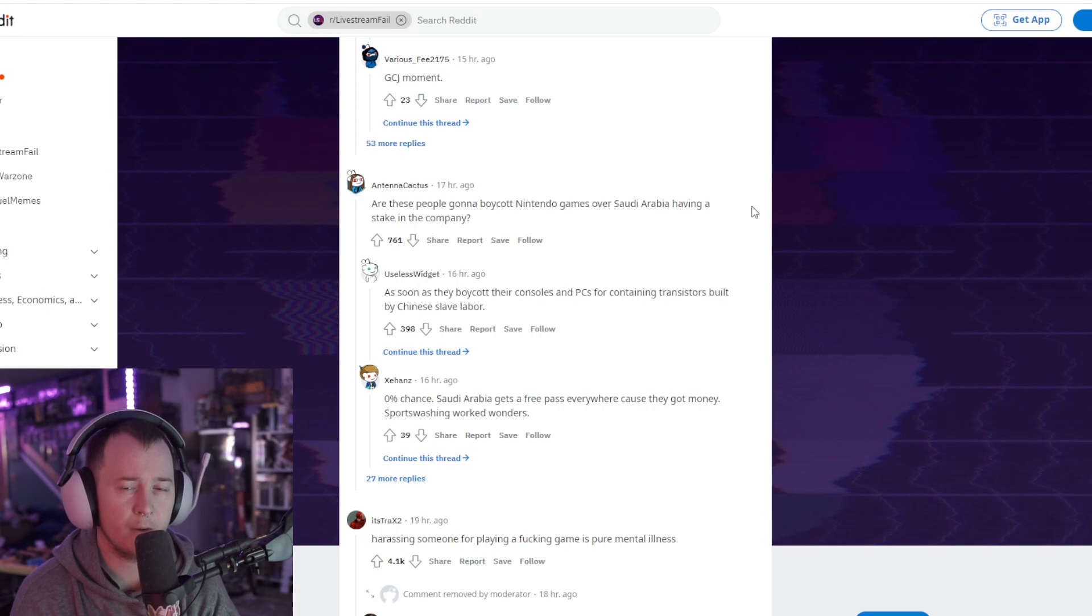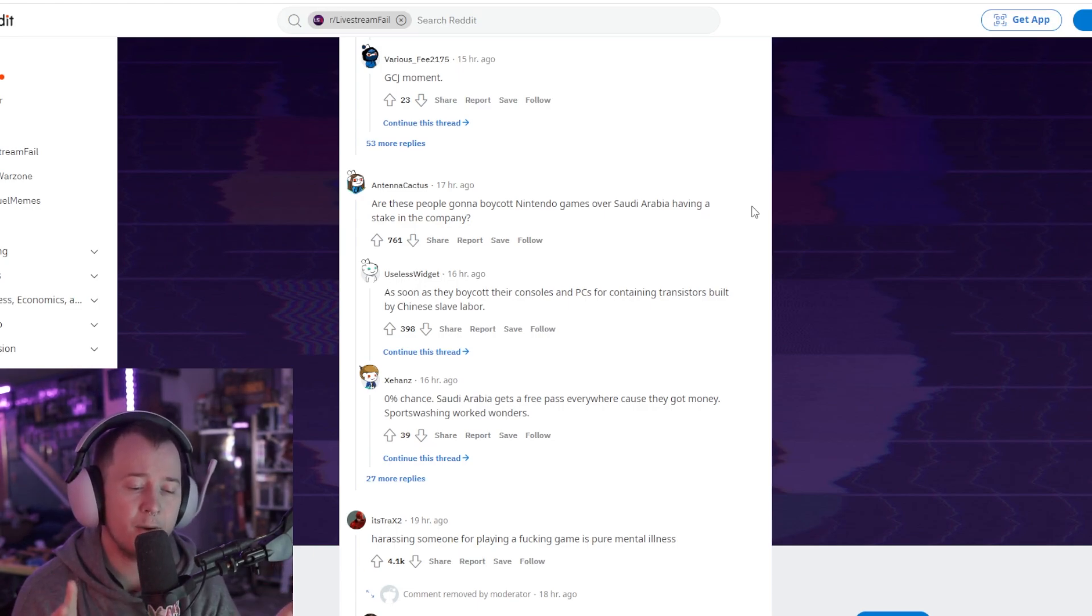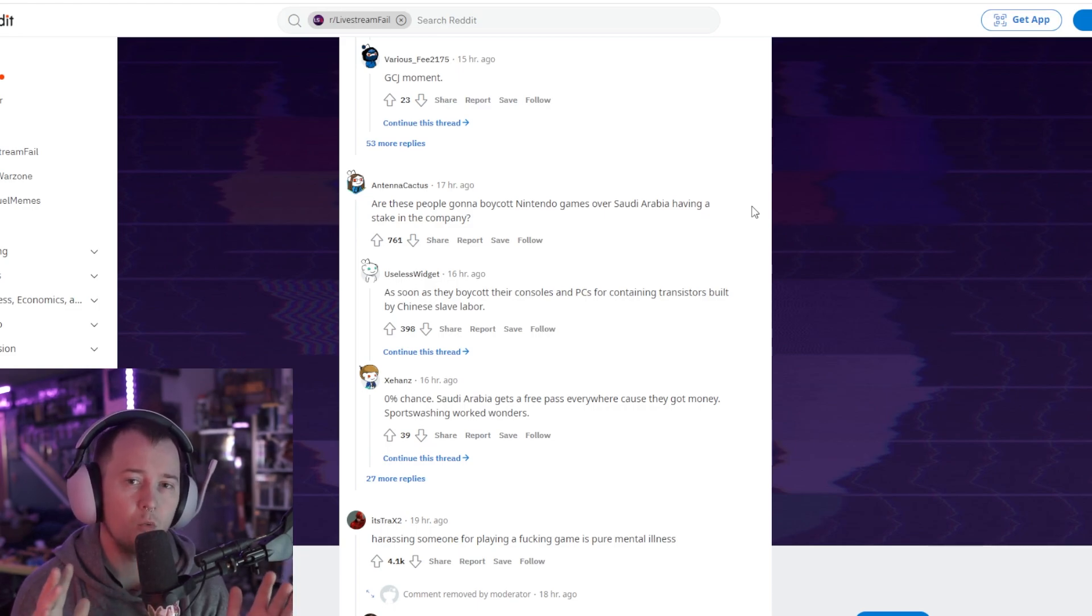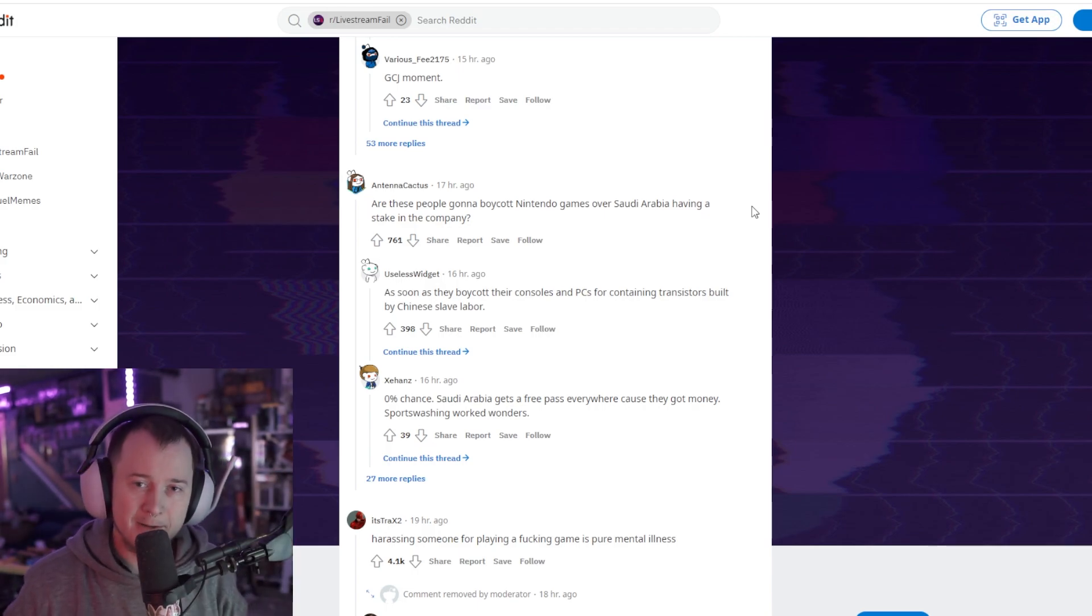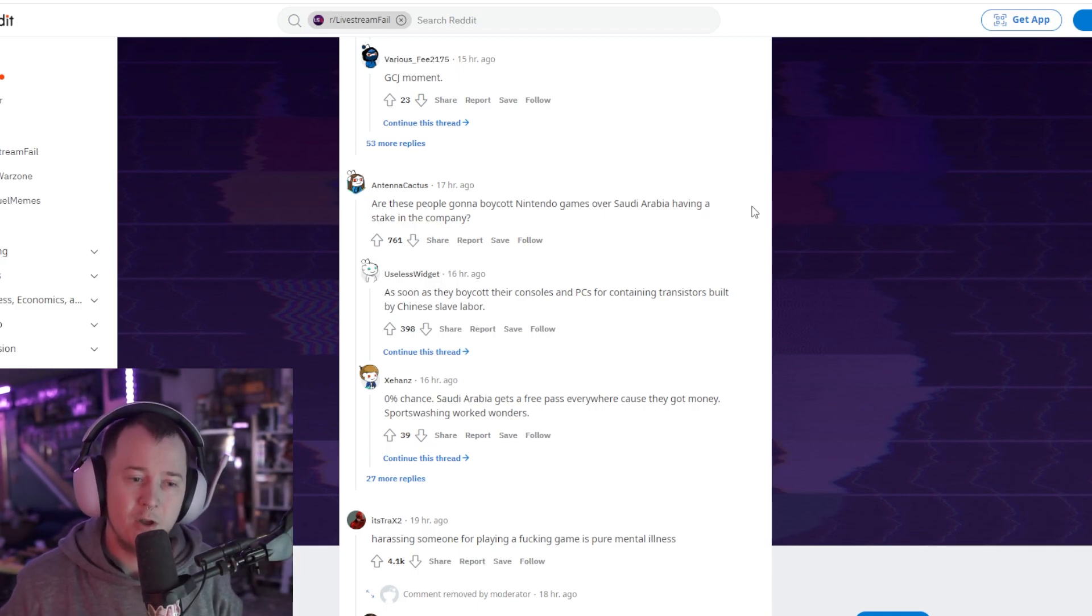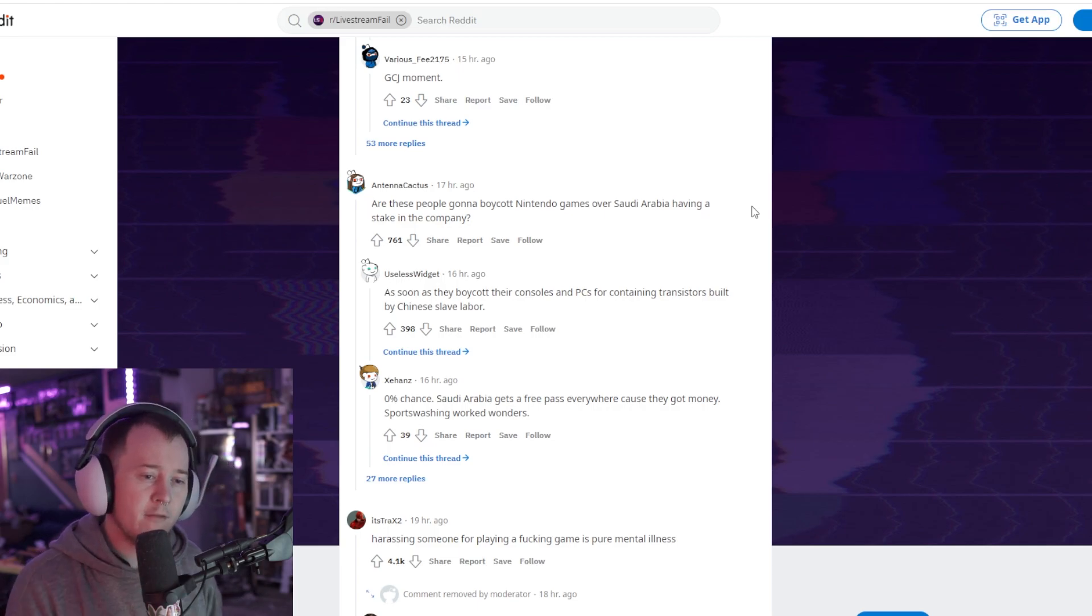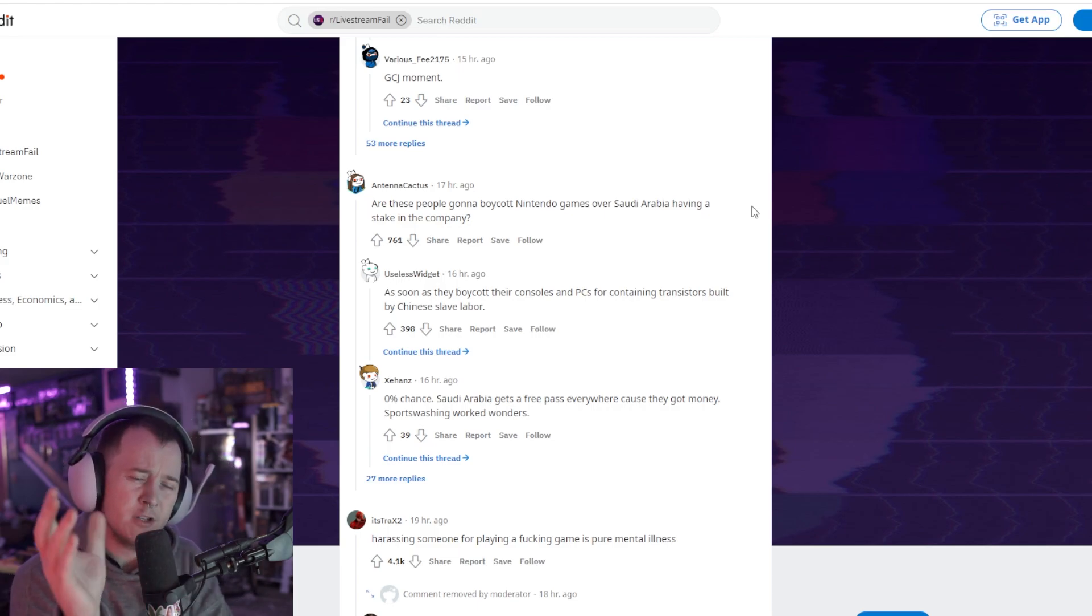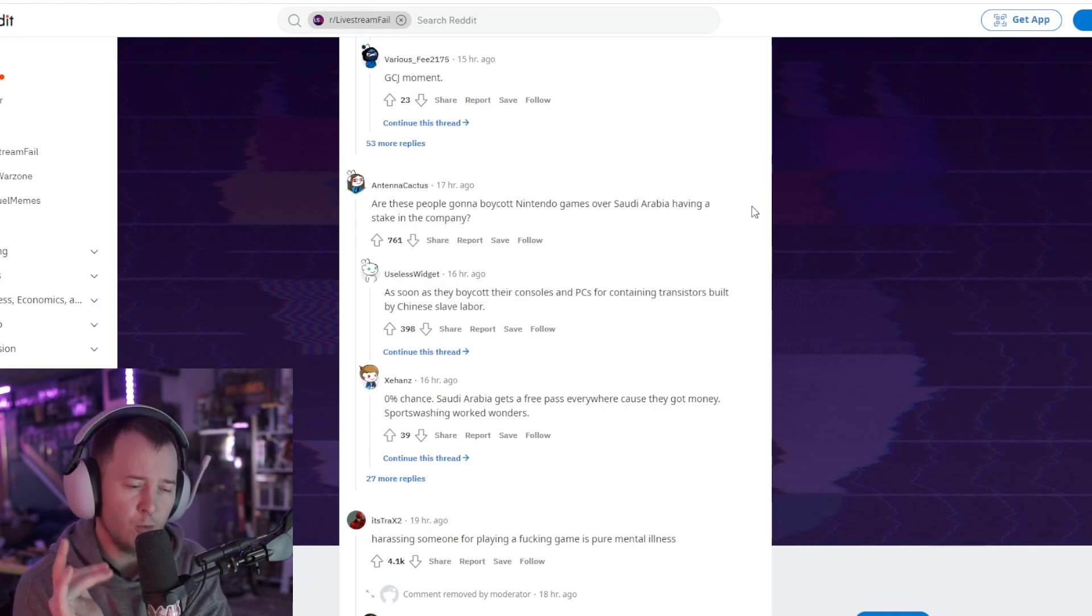If you have other trans people coming forward and defending this game, saying you're not transphobic to buy the game or play the game, why are you then inserting yourself, accusing other people of doing the same, of being transphobic? You see what I'm saying? And a lot of the people I've noticed that are accusing other people of being transphobic aren't actually trans themselves. Why? Can somebody answer me that question?